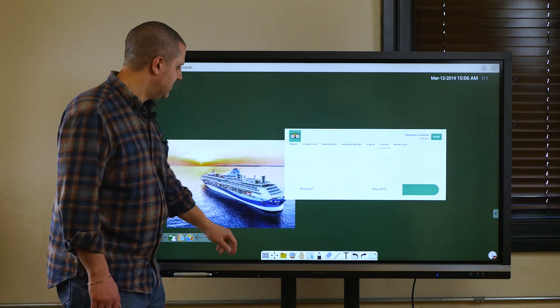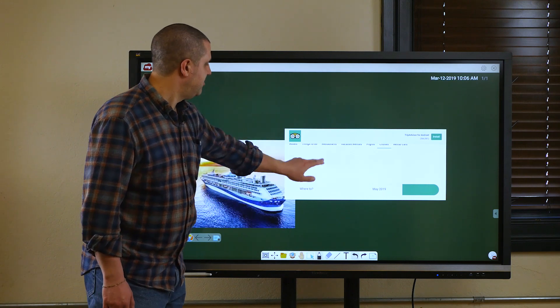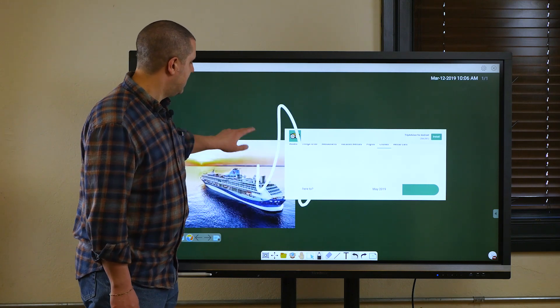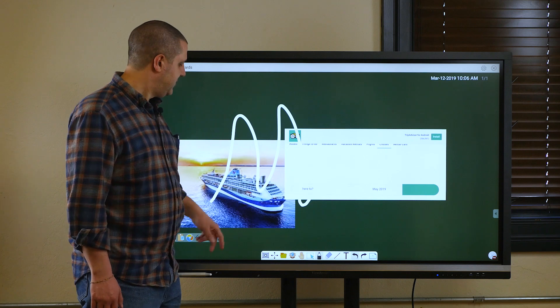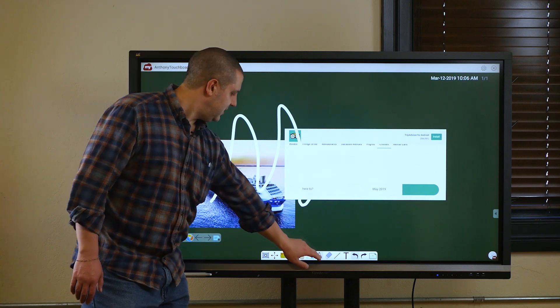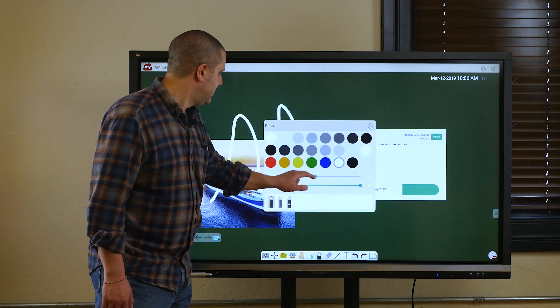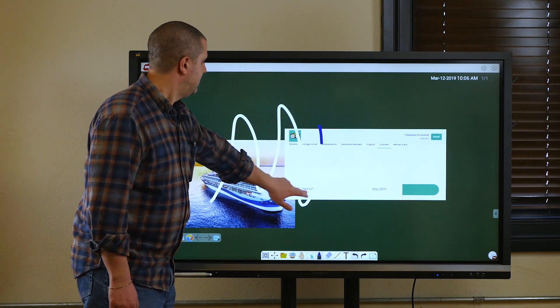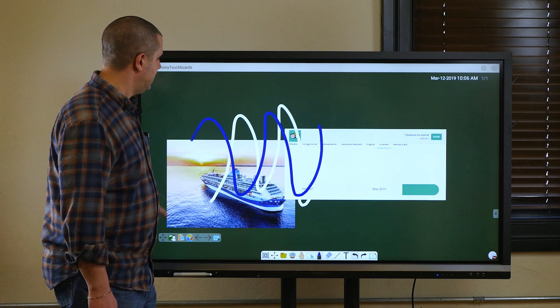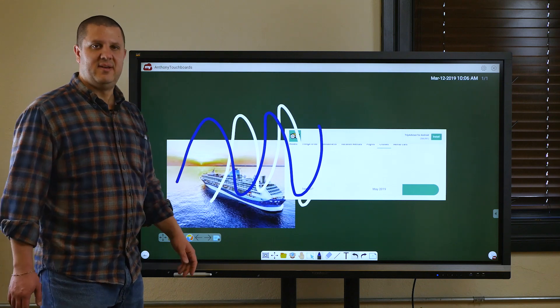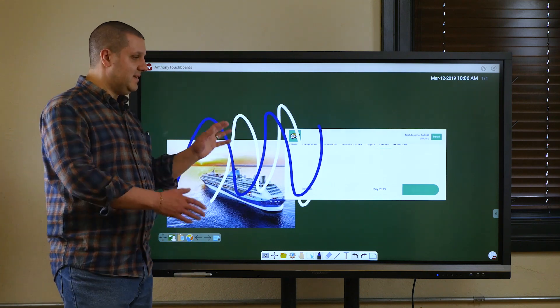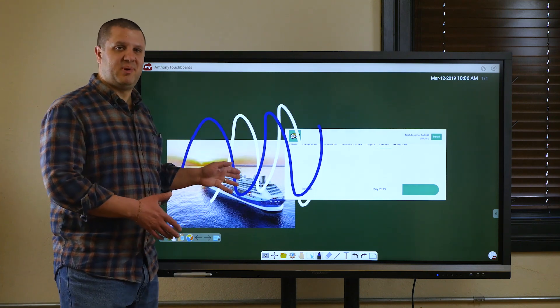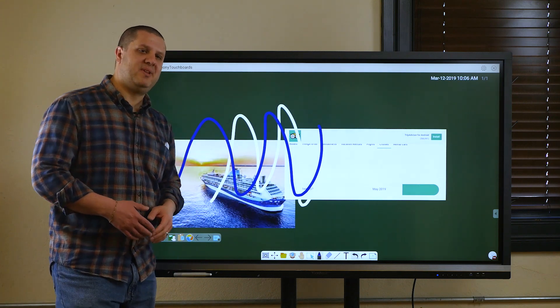And of course you can select your pen and draw on top of it — helps if it's not white, so let's make it blue. Now we can draw on top of it. As you can see, it's a pretty cool app. It does a lot of stuff and it's great for presentations.